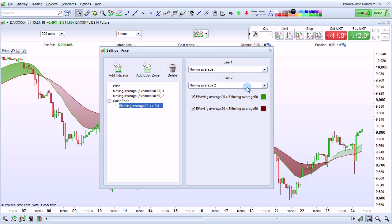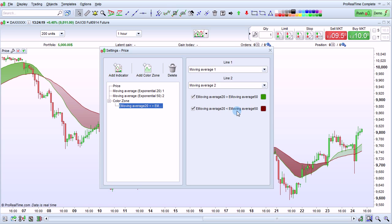We now see a green color zone when the Exponential Moving Average 20 is greater than the Exponential Moving Average 50, and a red color zone when the Exponential Moving Average 20 is less than the Exponential Moving Average 50. You can check or uncheck each of these color zones if you only want to see one of them.